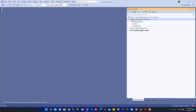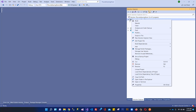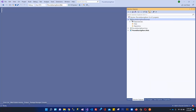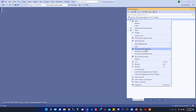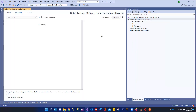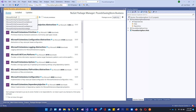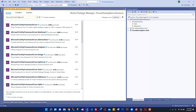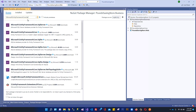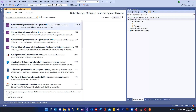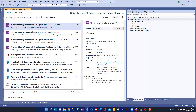To install Entity Framework, in order to install any package from NuGet packages, we will right-click on the project name and click Manage NuGet Packages. Over here, we will search for Microsoft.EntityFrameworkCore.SqlServer. Because we will be using Microsoft SQL Server, we will select this and install it.